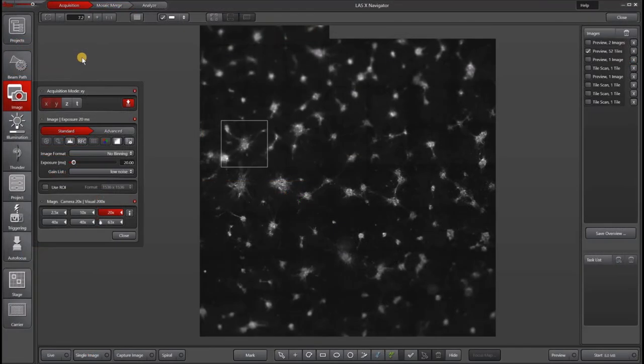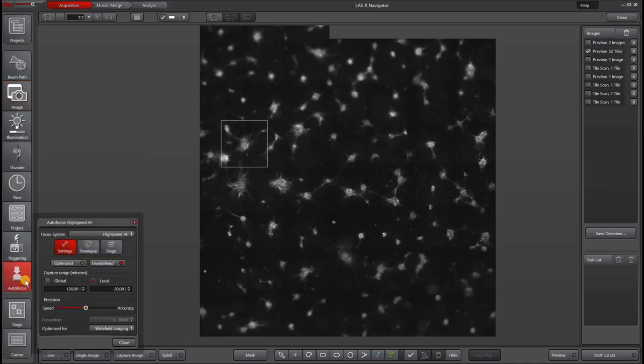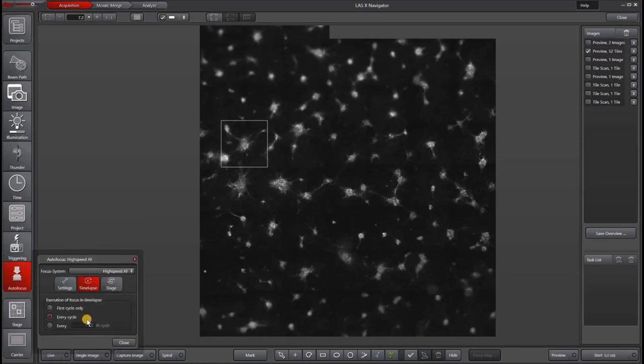Now let's see how autofocus works in Navigator or also when we add time lapse. There are two additional buttons on the autofocus channel that are available to you. One is time lapse and the other is stage. If you click T to add time lapse, you can go to the autofocus panel and click the time lapse. You can then choose to do an autofocus for only the first cycle, every cycle or every nth cycle.